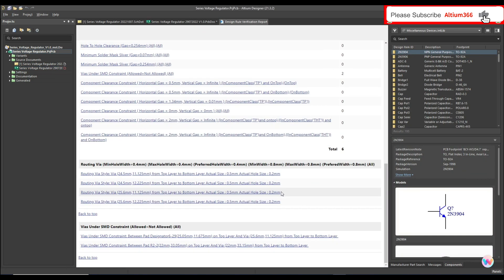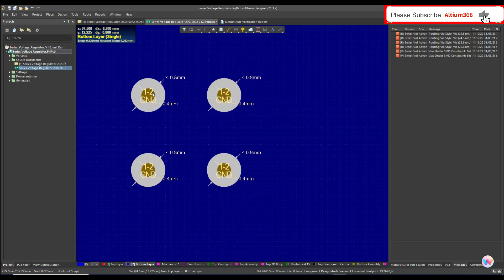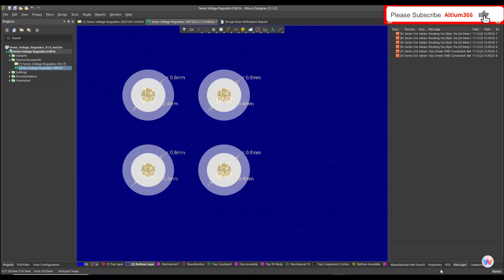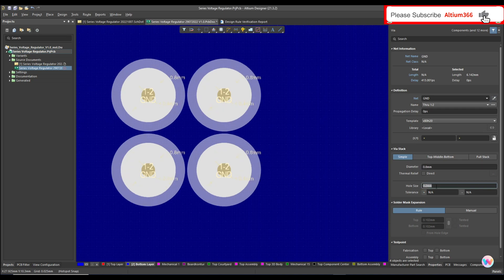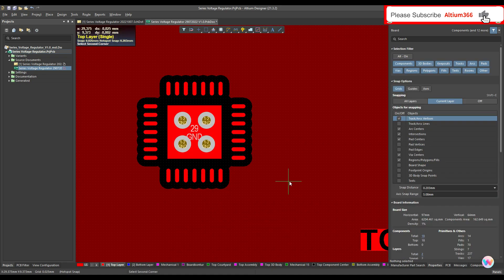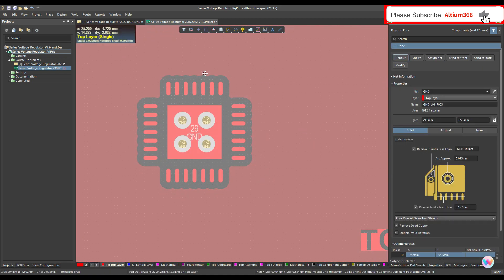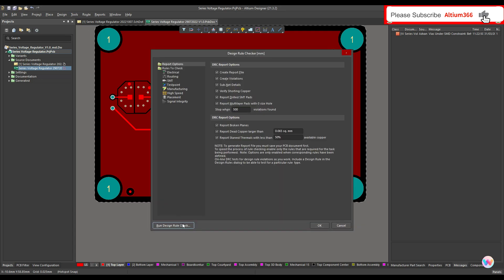When I run the design rule check, it shows design rule violations for via size — we defined that via size should be at least 0.4 mm. Let me change the size: diameter should be 0.8 mm and the hole size should be at least 0.4 mm. Then let me report this. I'm expecting two errors: one for this via under SMD and the second for R2 via under SMD.